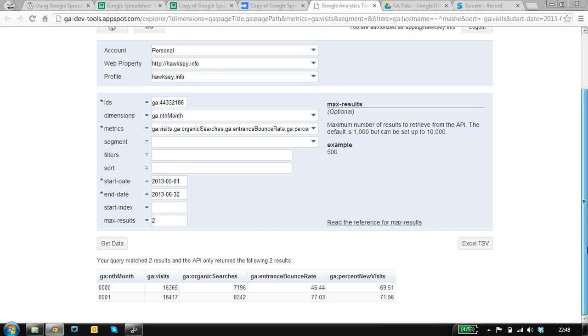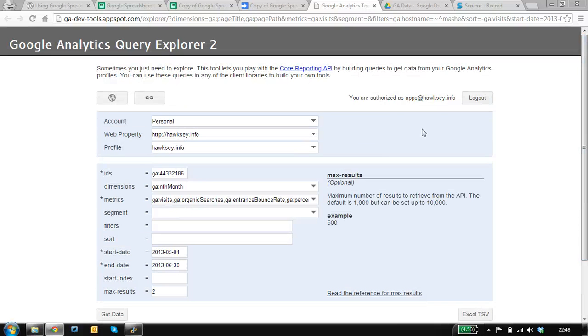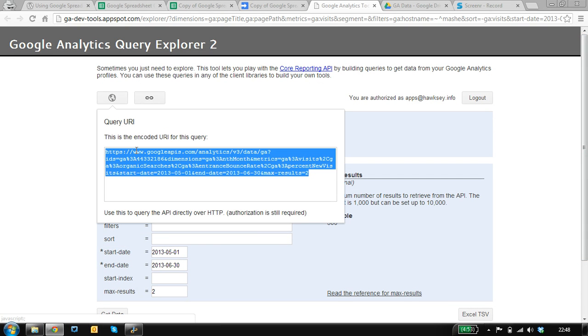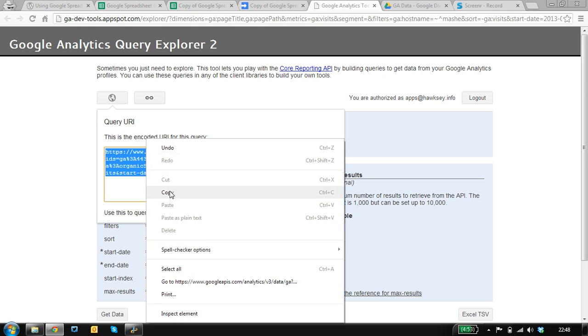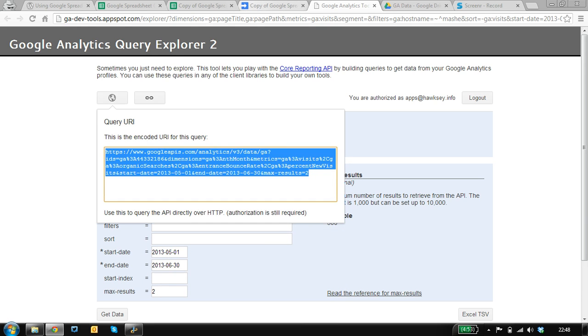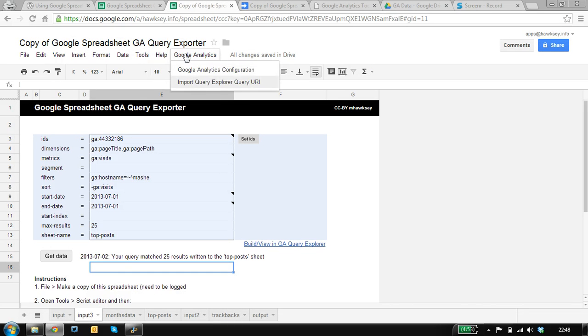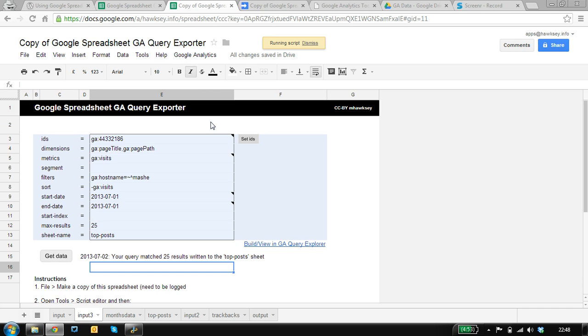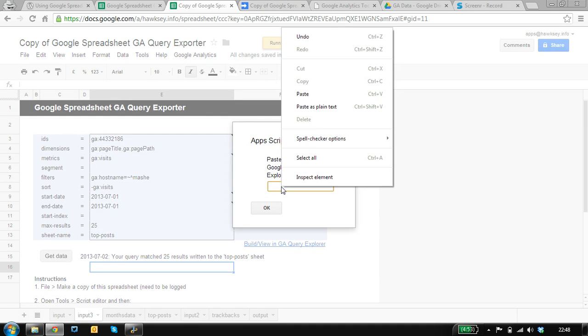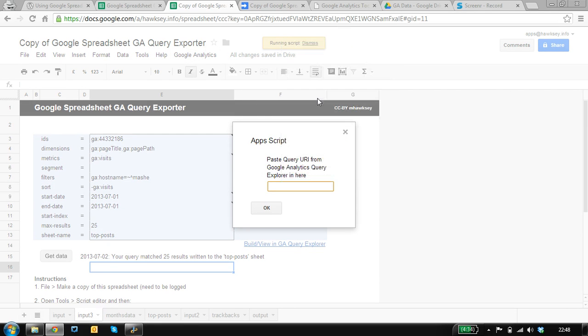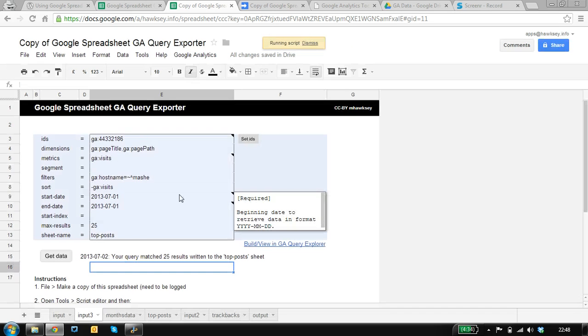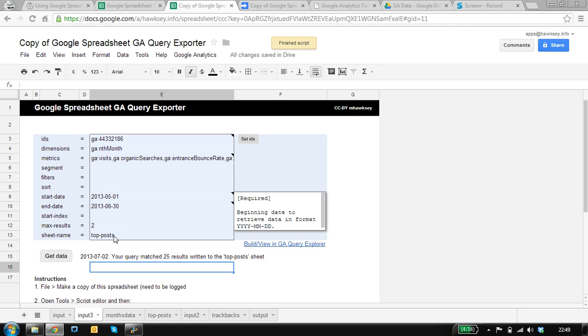I've got a query running, collecting stats for the two previous months. If I click on the query URI, I can copy this, and then in the spreadsheet there is a tool to import. So I can just paste the value in and it fills in the form for us.